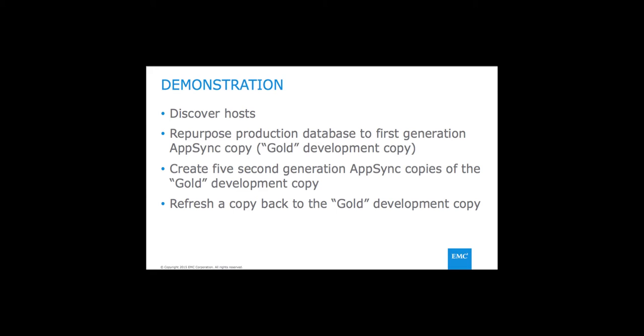I'll then show how to create five second-generation AppSync copies from the gold development copy. And finally, I'll show an example of a developer working in his or her own copy of the database, suffering some data loss and simply refreshing back to the gold development copy.